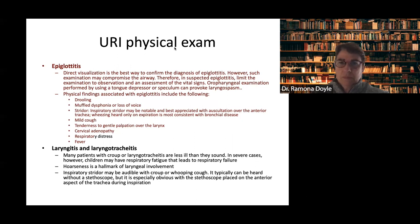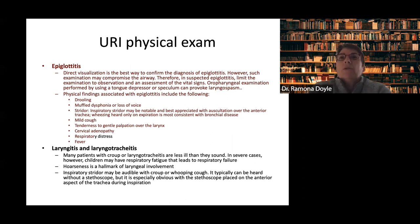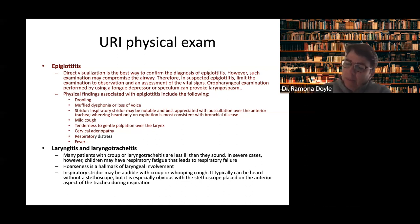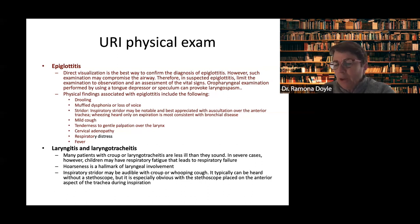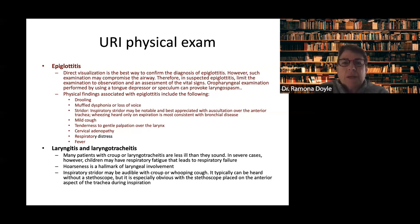A student asks what causes exudates in sore throat — for example, mono would be another differential. The speaker acknowledges it's a good question: mononucleosis is one cause, and there are some specific bacterial infections that can cause exudates on the tonsils. The speaker notes the differential for exudates is something worth returning to, and writes it down to address later.